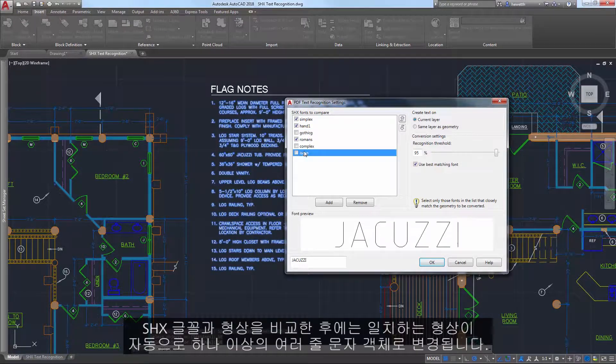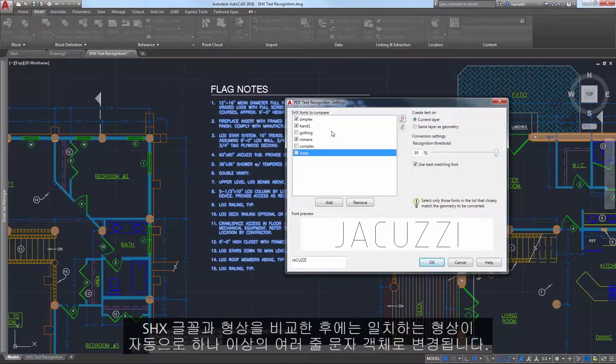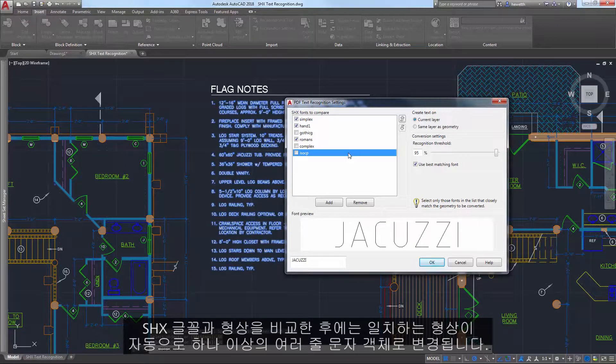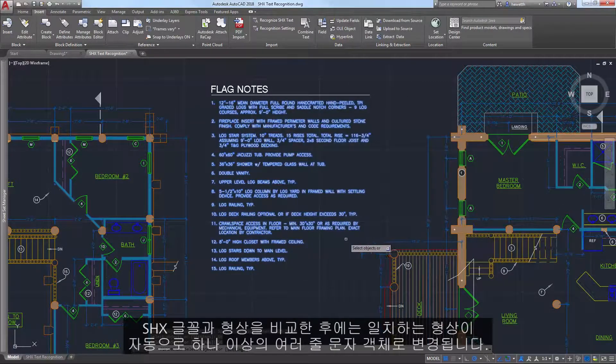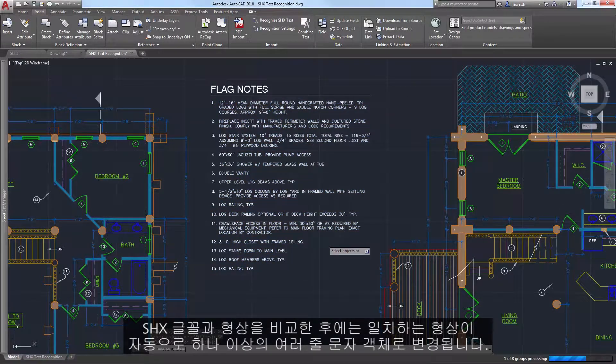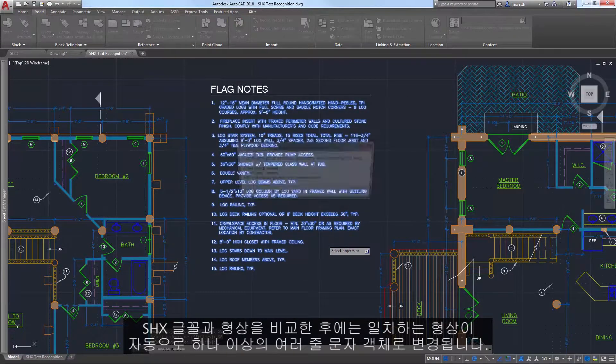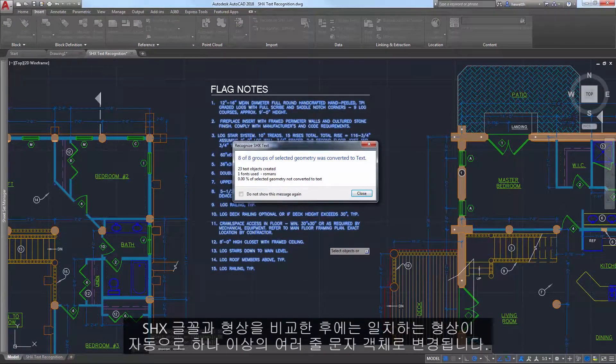After comparing the geometry to the SHX fonts, the geometry that matches is automatically replaced with one or more mtext objects. A message box displays the results.